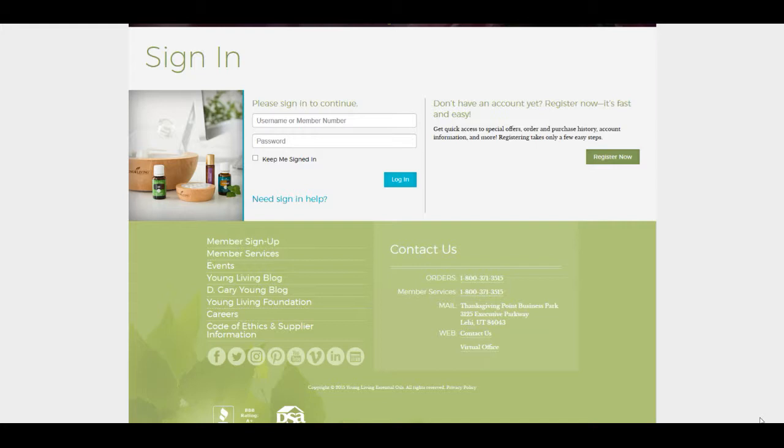The Essential Rewards is basically a loyalty program through Young Living that rewards its members for consistent purchase and use of their products. Some of the reasons why you should consider joining is the rewards that you get back to use towards free product.